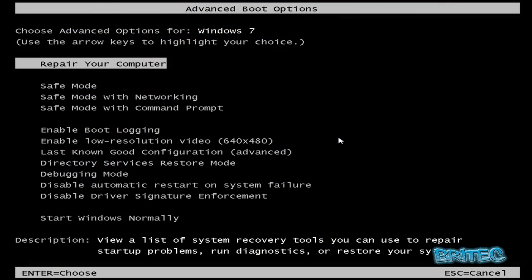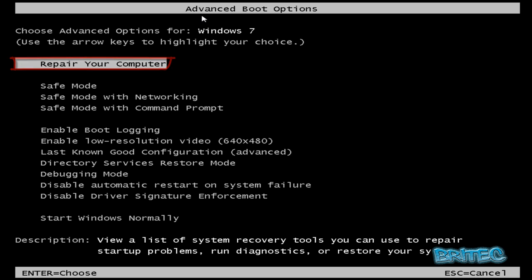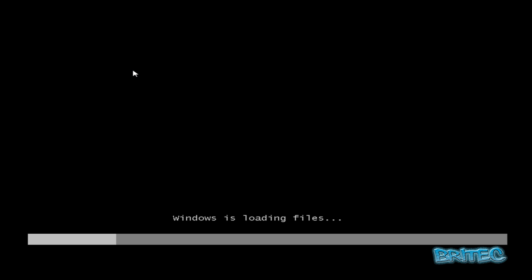So we've been tapping F8 on the keyboard to get into advanced boot options, and what we want to do here, just for a change, we're going to go into Repair Your Computer. We're going to be booting with our actual thumb drive in the computer so we can actually access that and run Farbar's Recovery Scan Tool. As I said, there's many different ways of removing these. This is just another way.